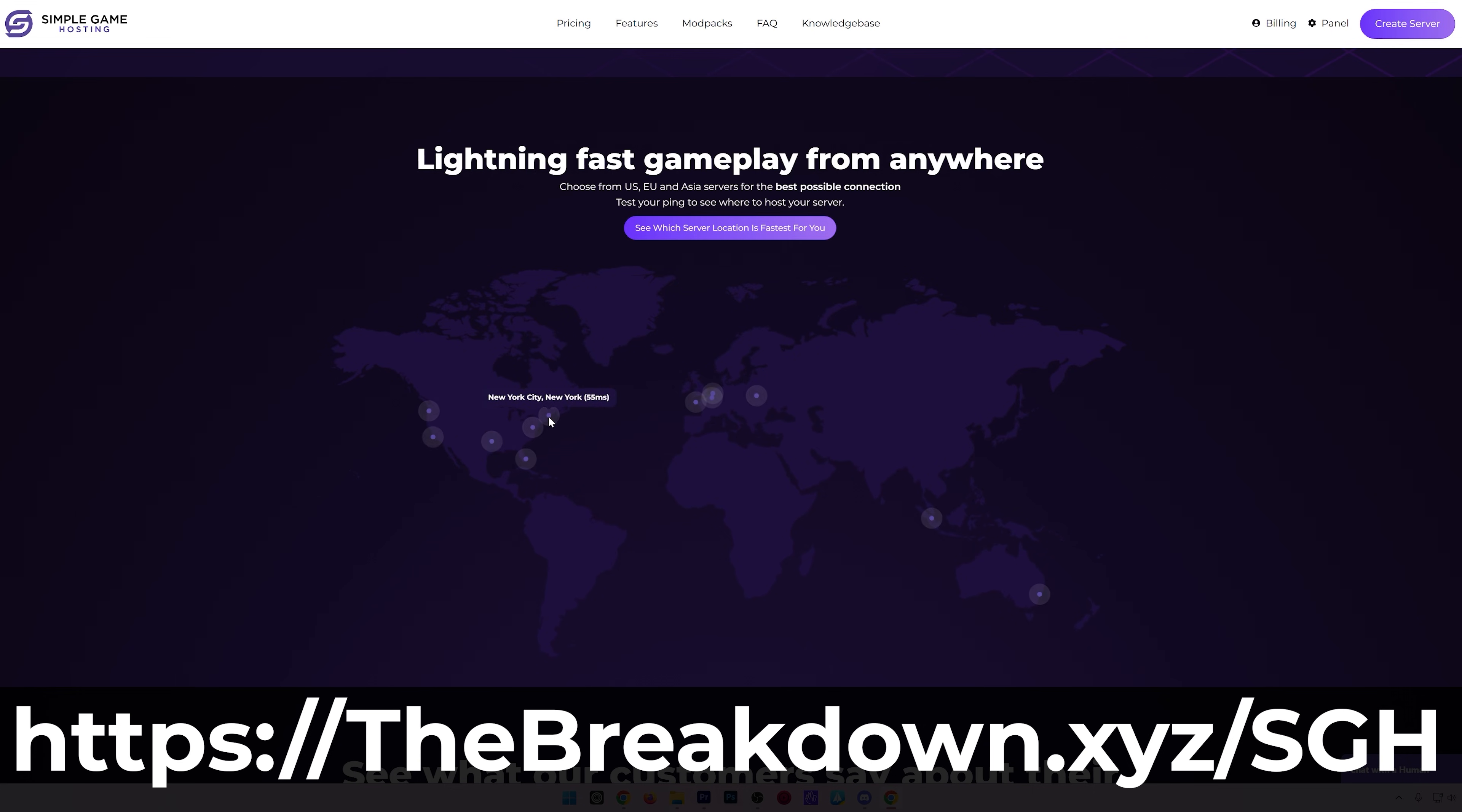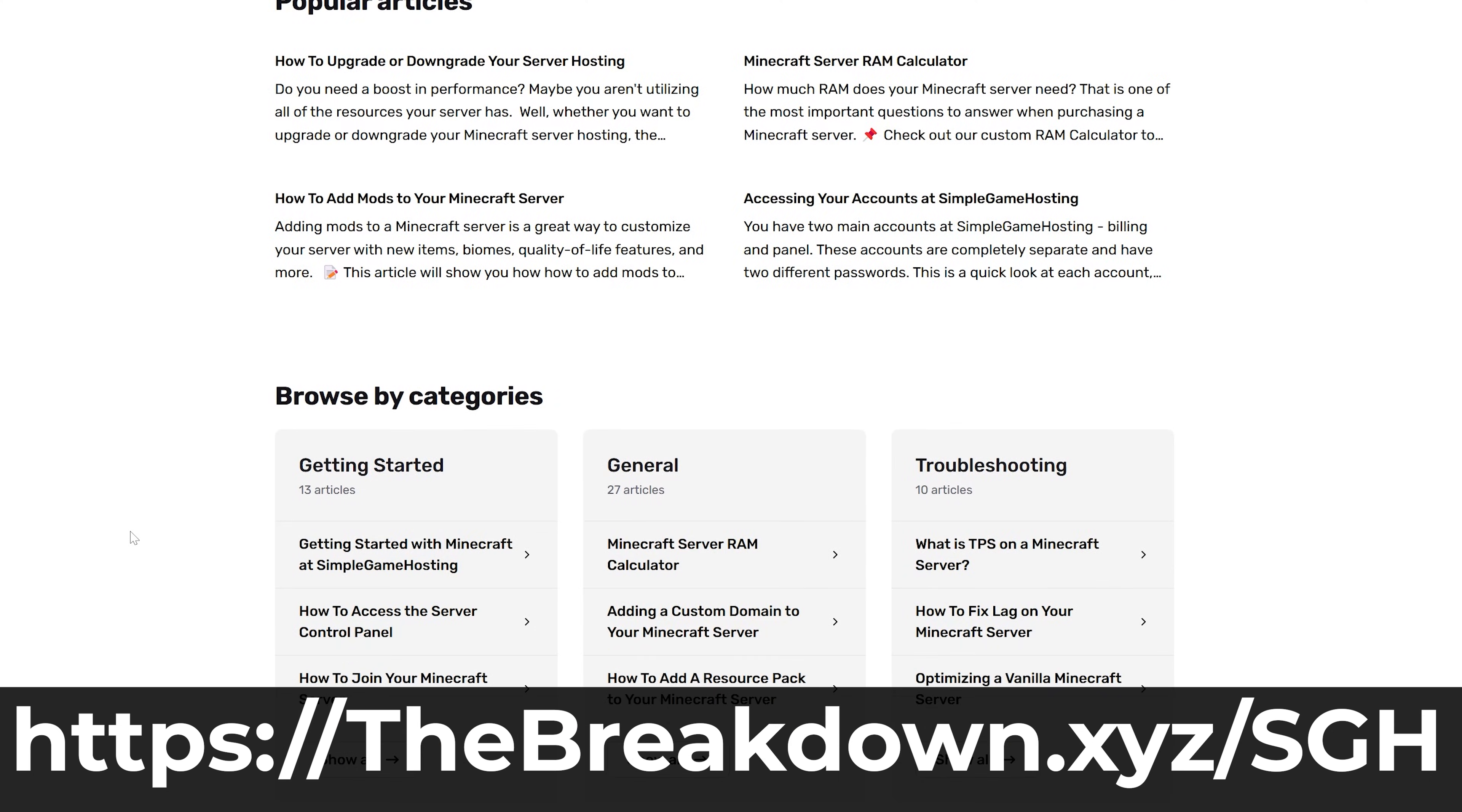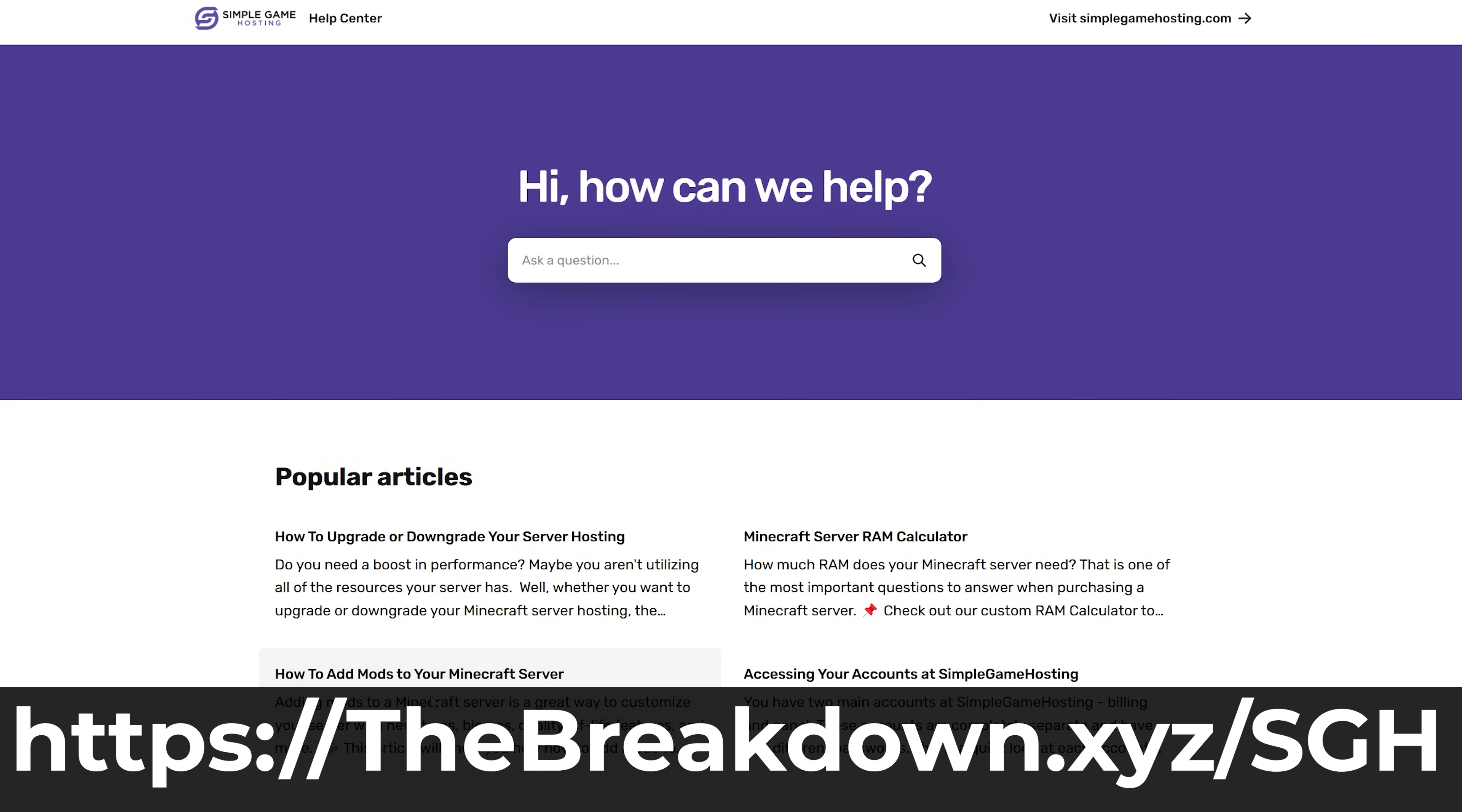So, if you want to make backups easy with Minecraft and you don't want to worry about it anymore, Simple Game Hosting has automated backups. The first link in the description below, thebreakdowns.xyz/sgh.